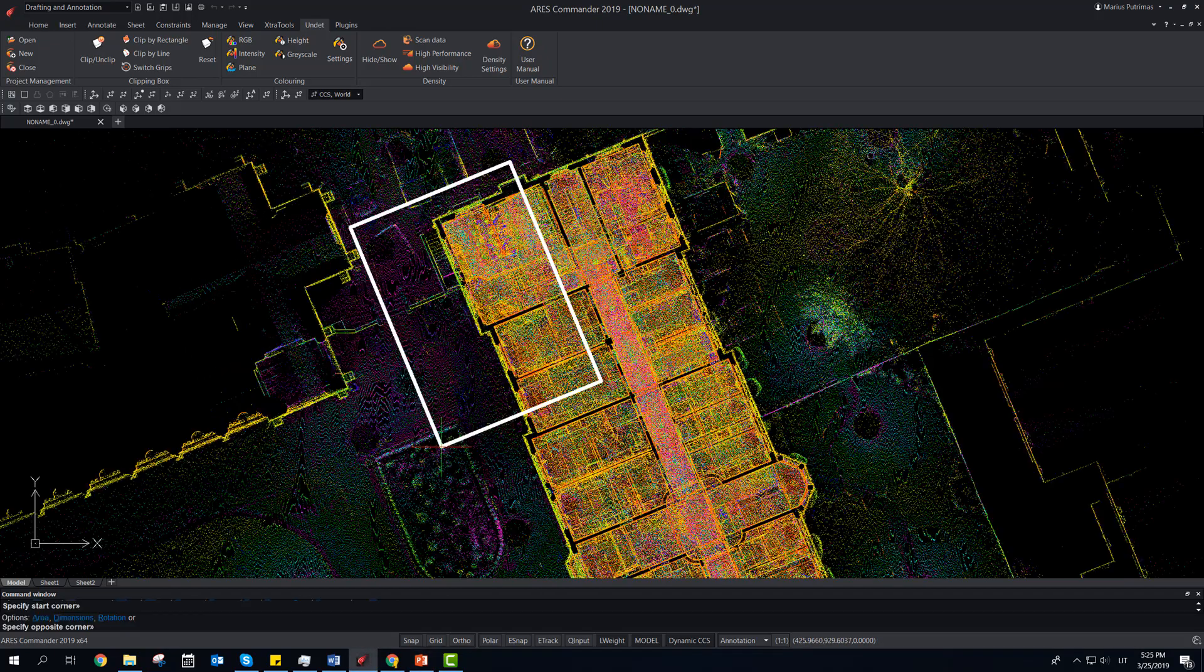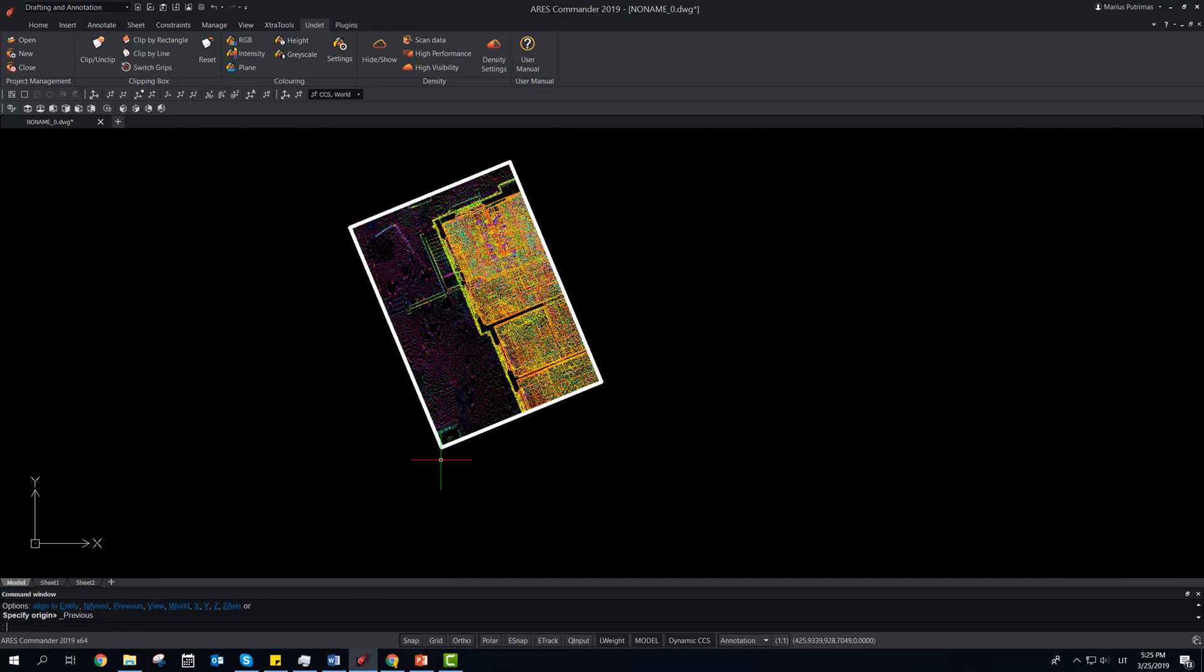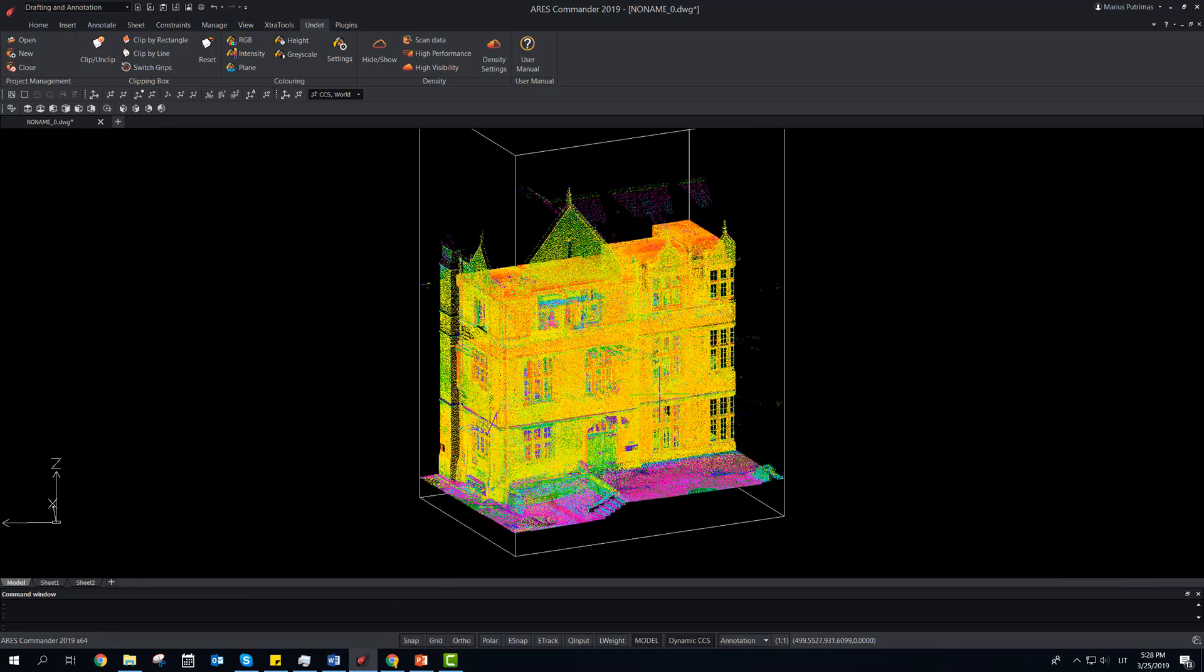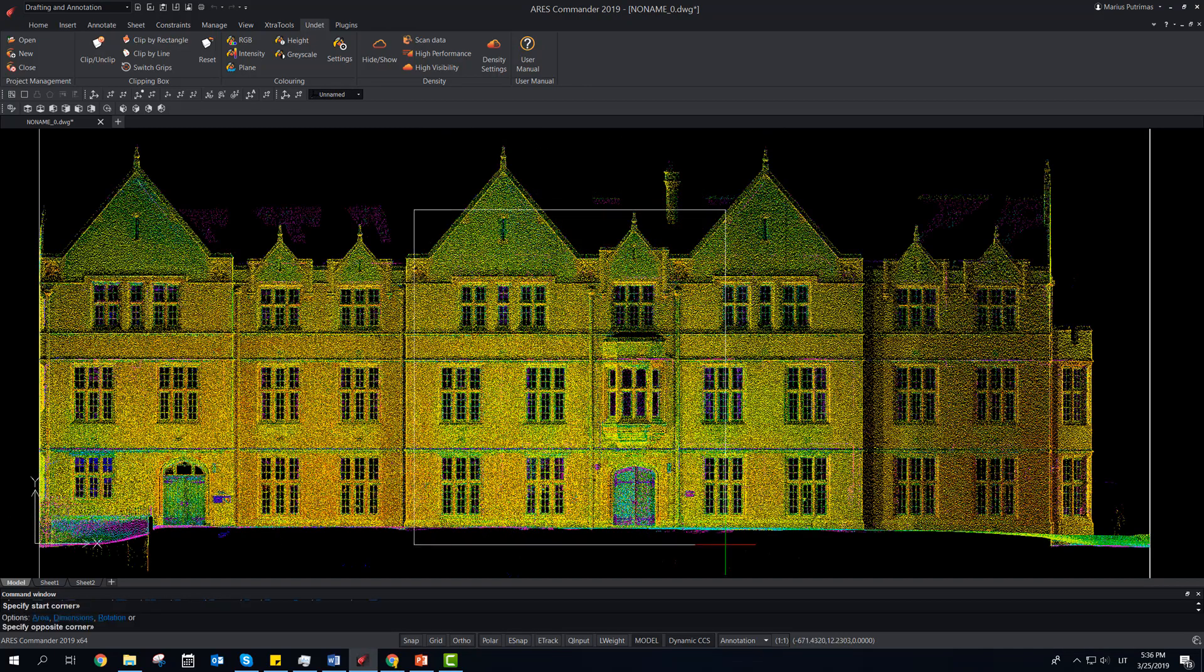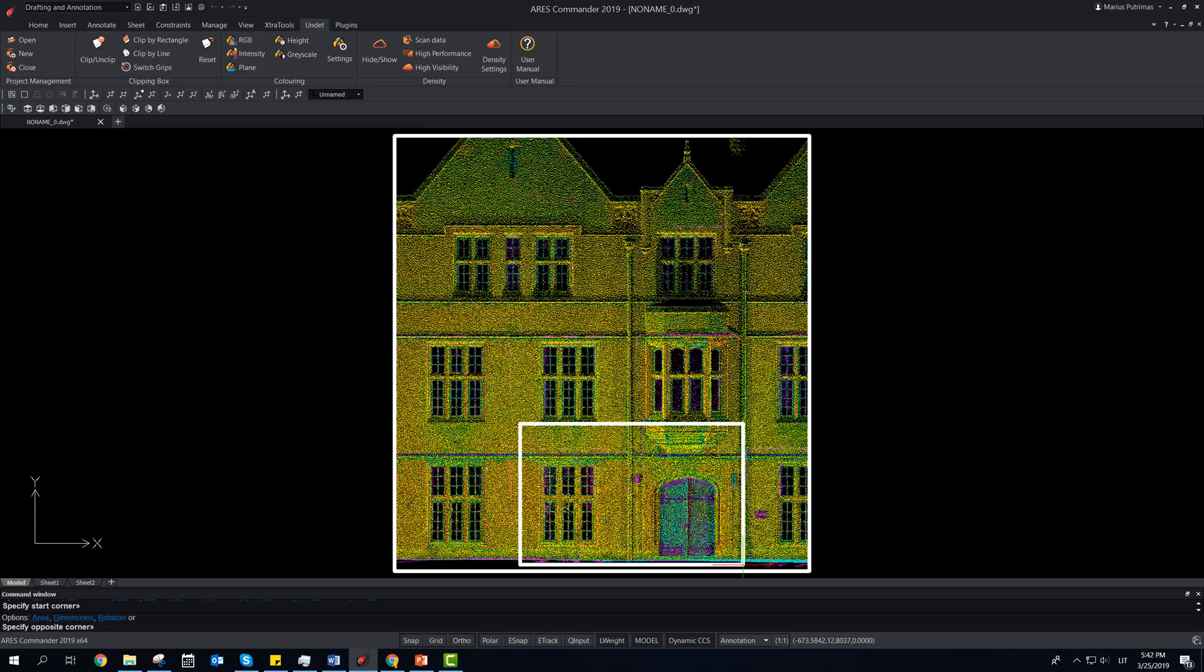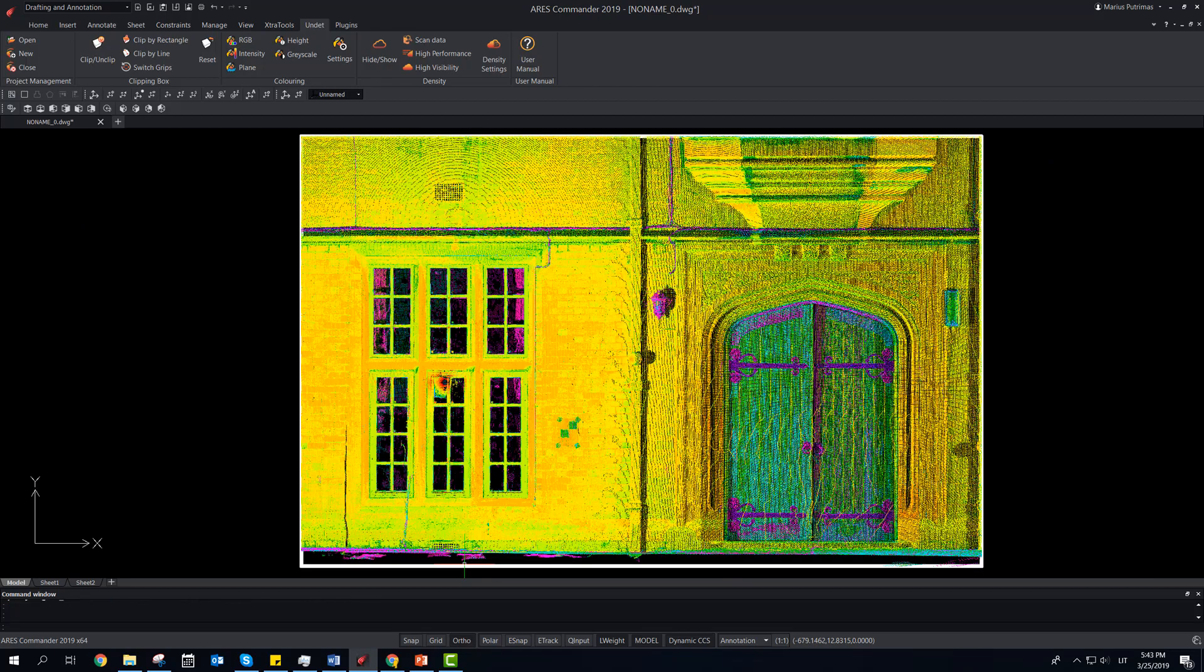Use Clipping Box to navigate between point clouds. Clipping box can be moved to any spot of point cloud to see detail view.